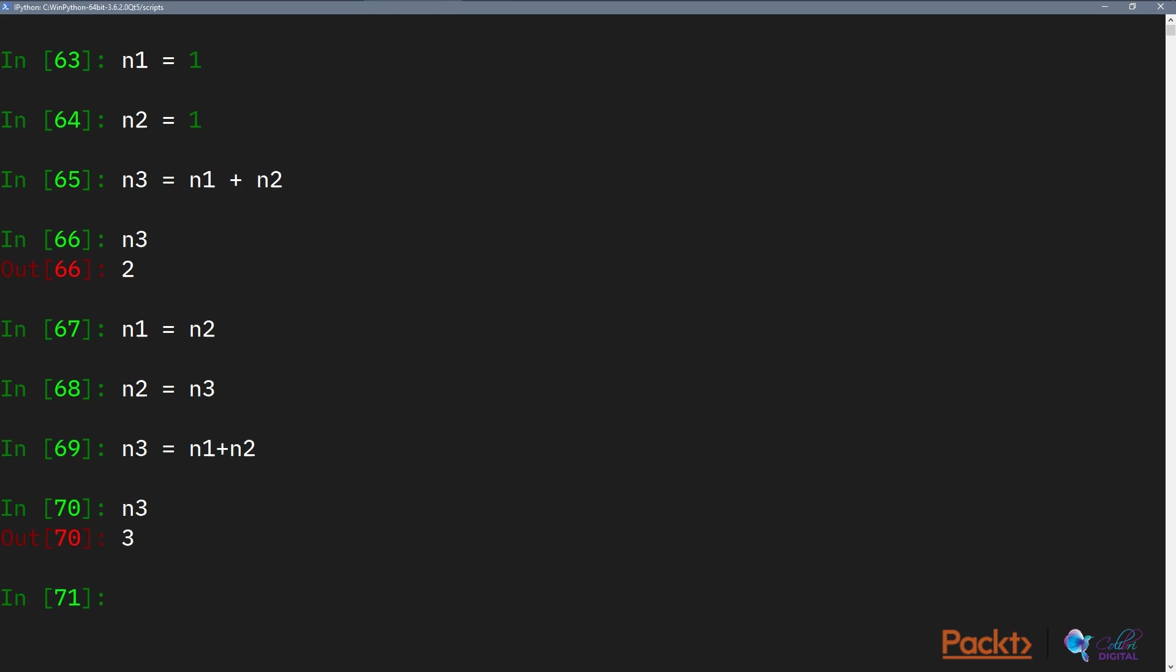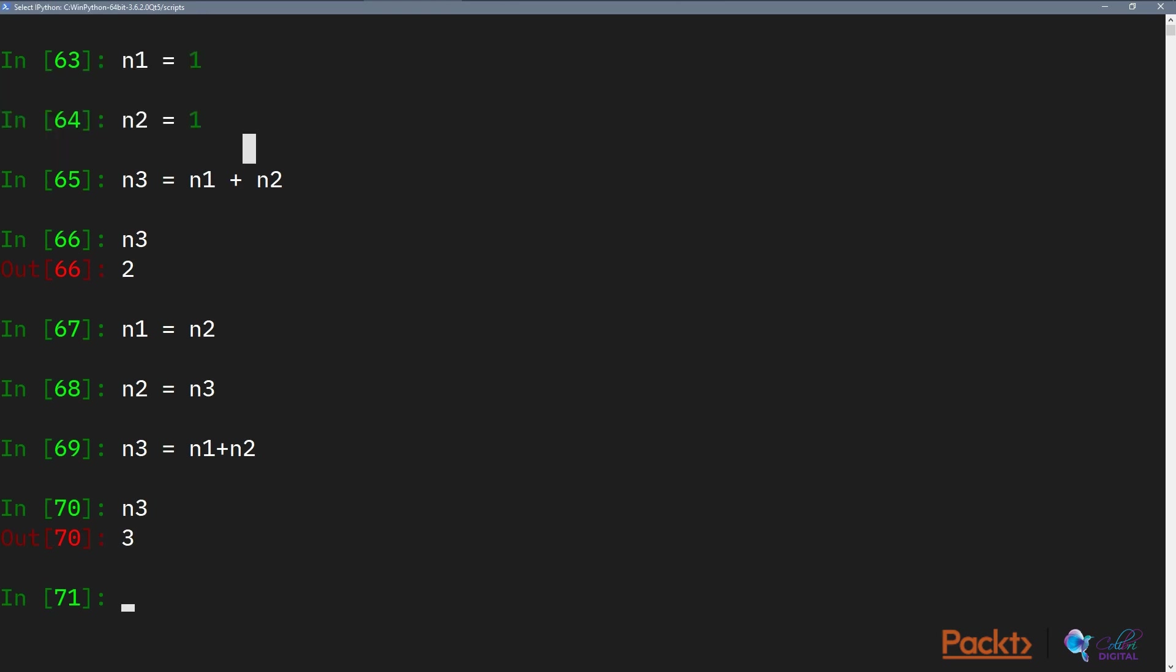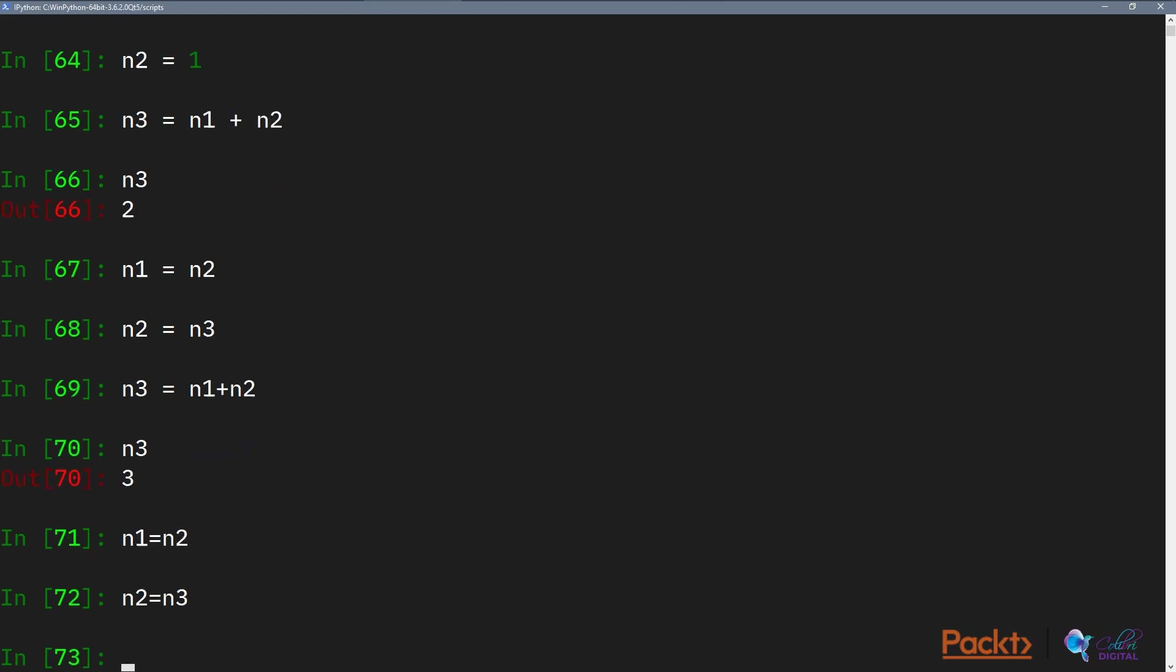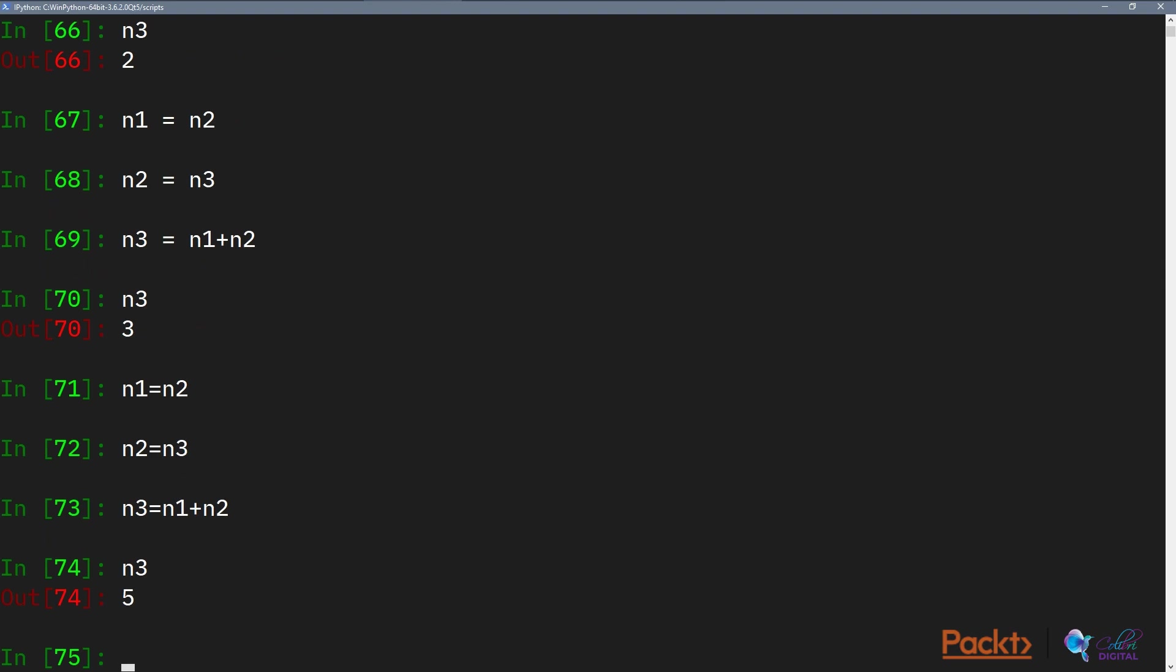But this is quite stupid, right? Because you are defining the initial conditions here and then you're essentially typing this thing again and again. Because we want to generate the fourth Fibonacci number again, we need to do number one equals to number two, number two equals to number three. I'm boring myself as I am typing it like that. So loops allow us to not do this.